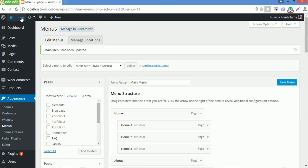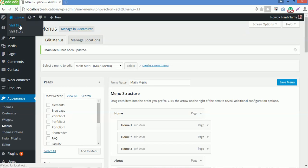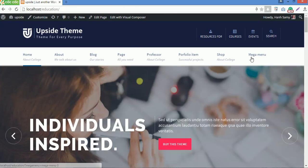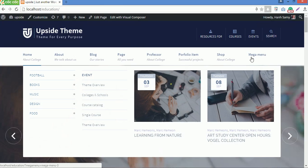Now go to visit the site to see the megamenu you just created. So here it is.